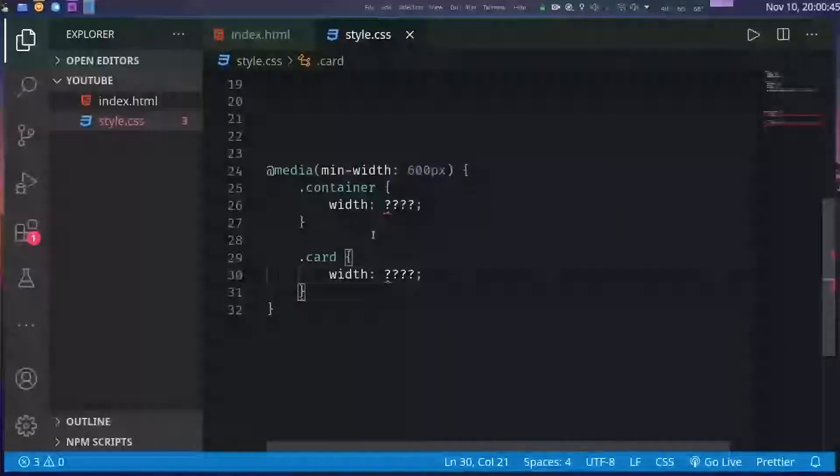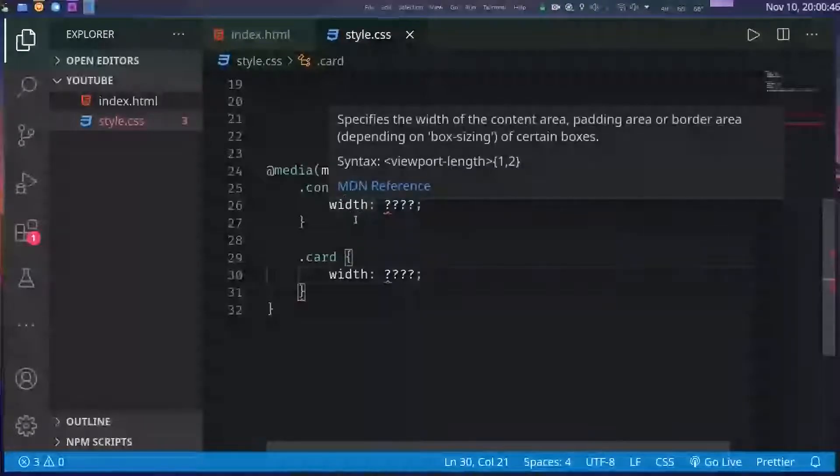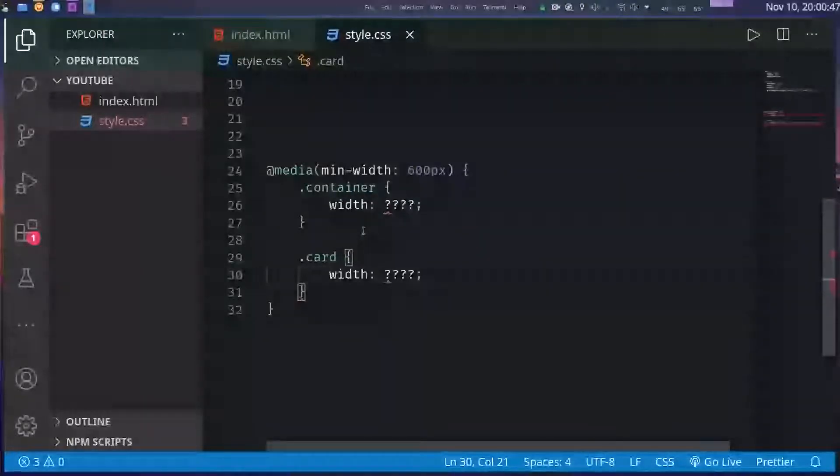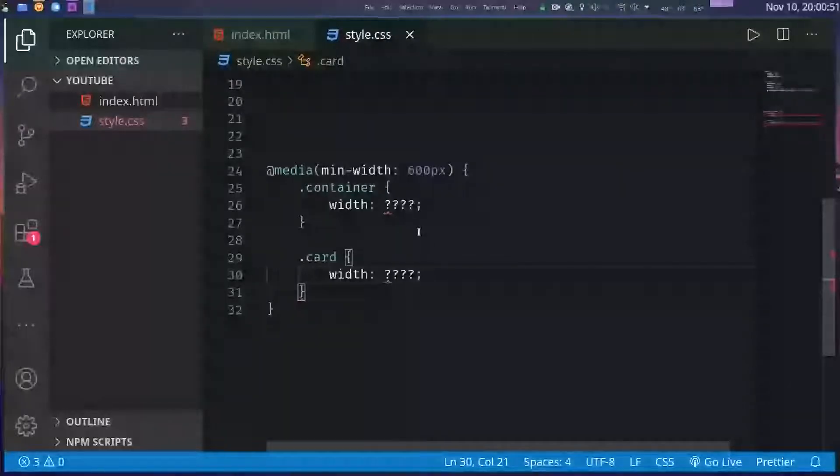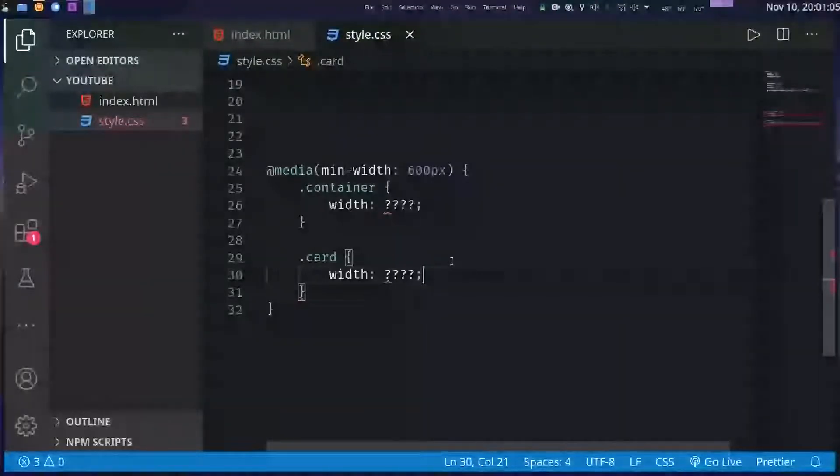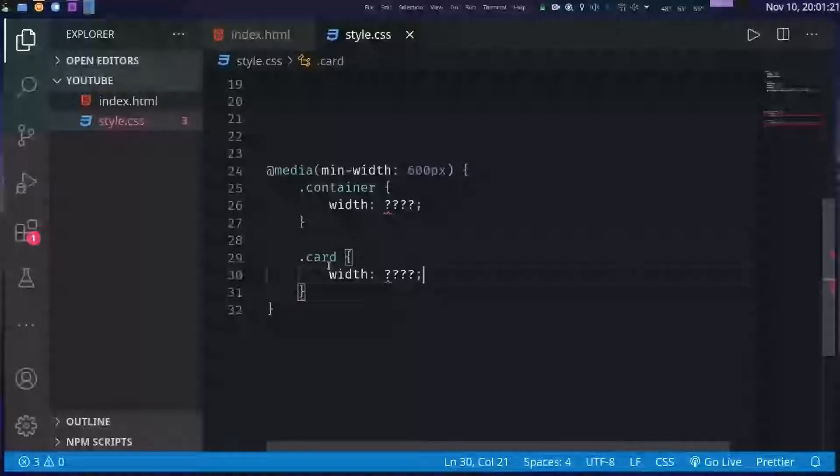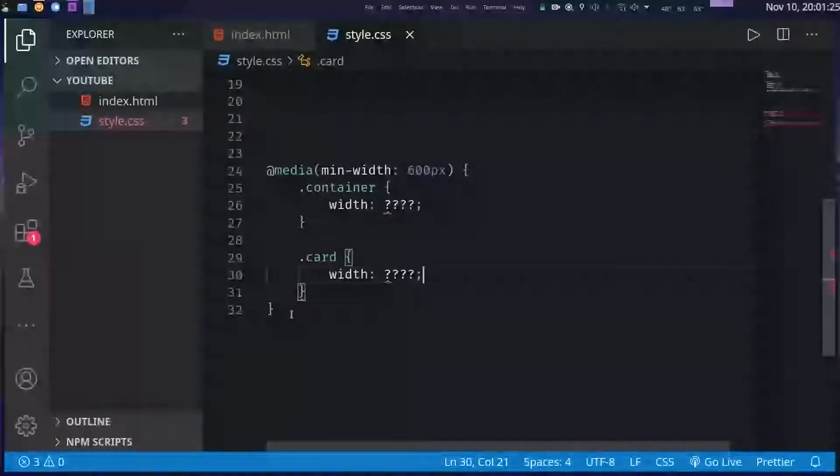In either way you have to deal with some media queries where you check the minimum width of your screen and then set the properties of the elements accordingly. It gets a little bit complicated after some time, and in this video I will show you the grid layout of CSS using which you can build a basic responsive design without using any media queries at all.